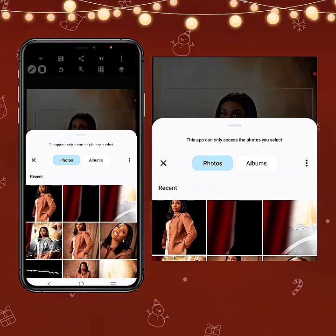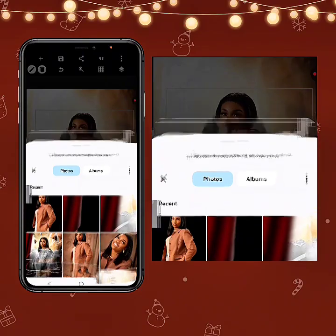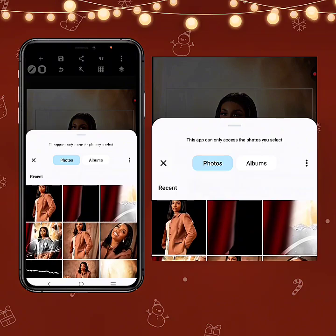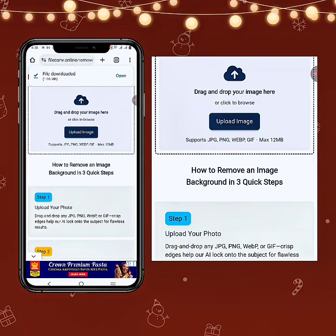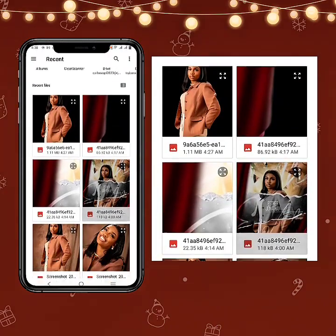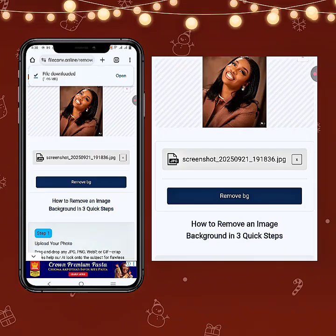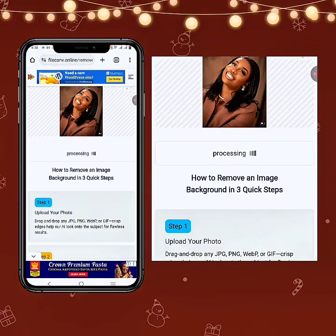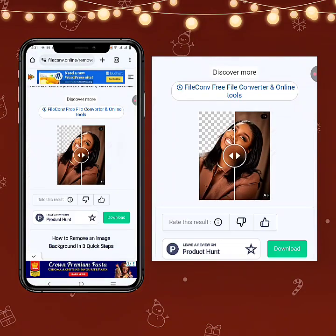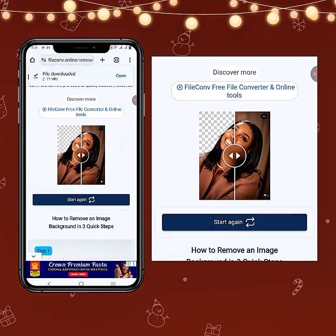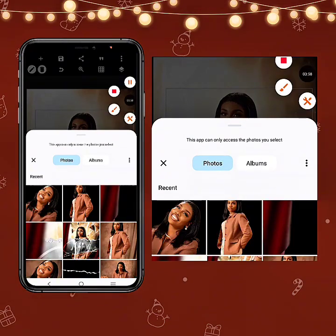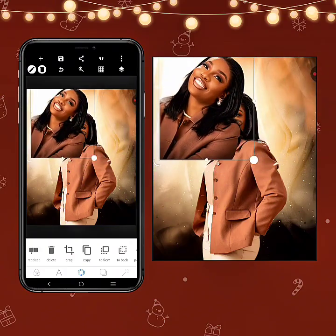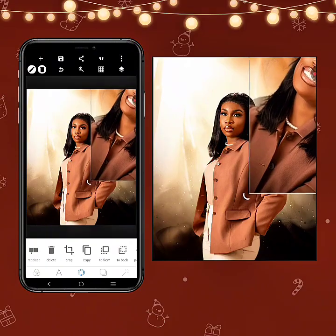I'm going to bring in this particular image — the one where the lady is smiling — and remove the background from that one too. Let's upload the picture and click 'Remove BG.' It doesn't take much time if you have a good network. In the original design, the picture of the lady smiling is towards this edge here.